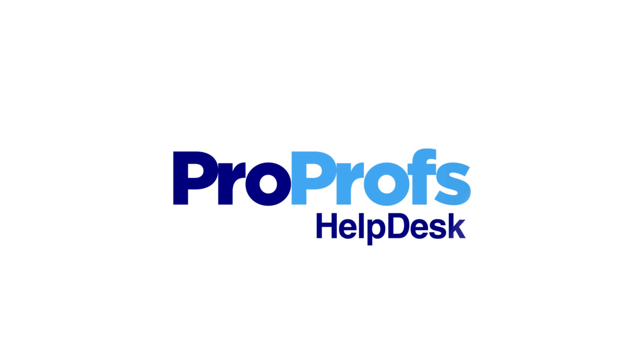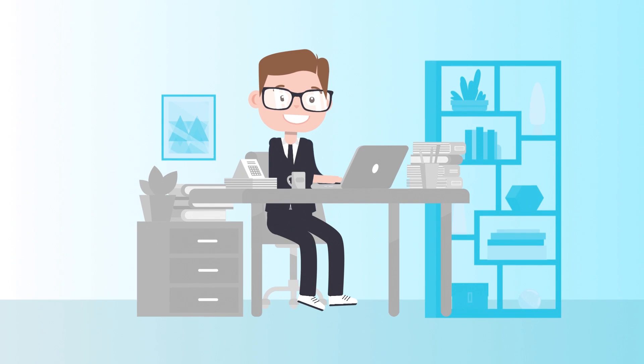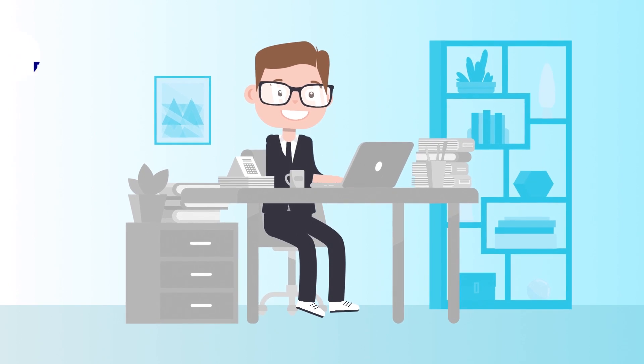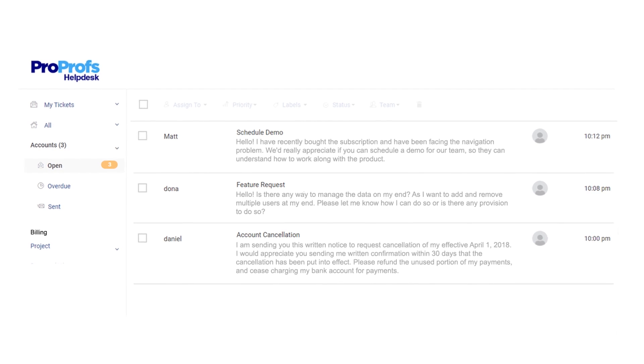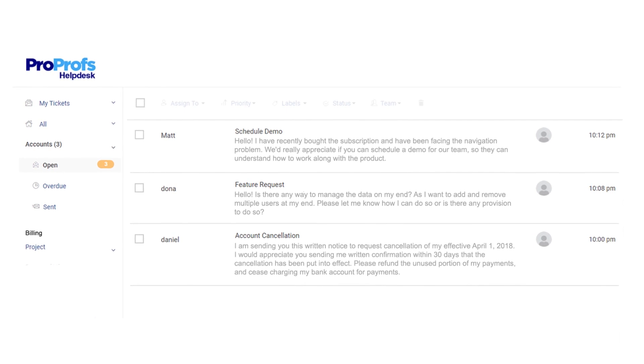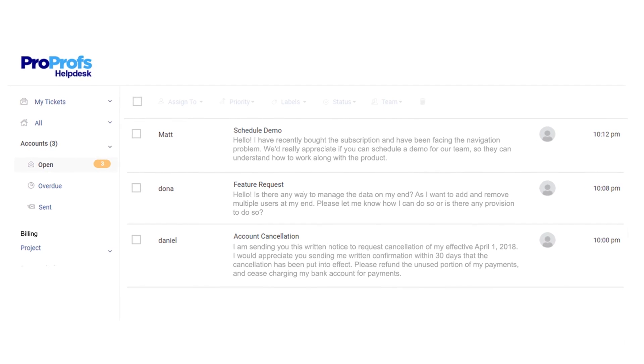With ProProfs Help Desk, Amy's team can view and answer all the tickets from a shared inbox, either from their desktop or a mobile device.